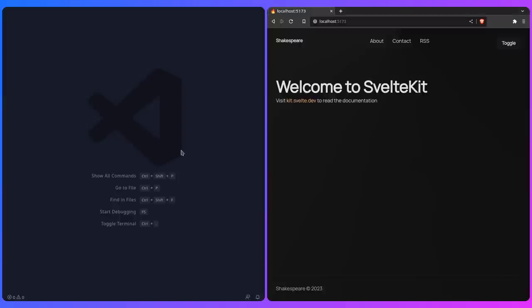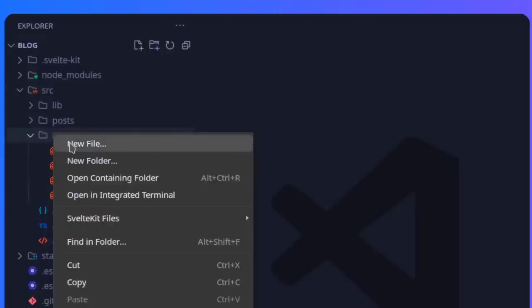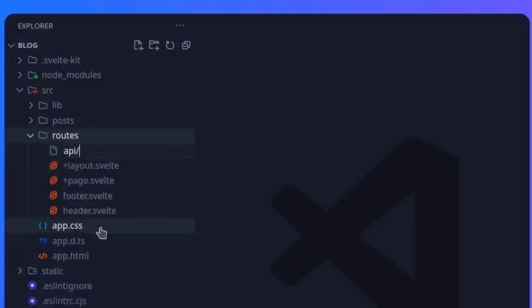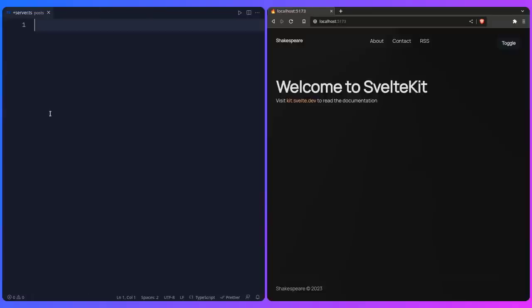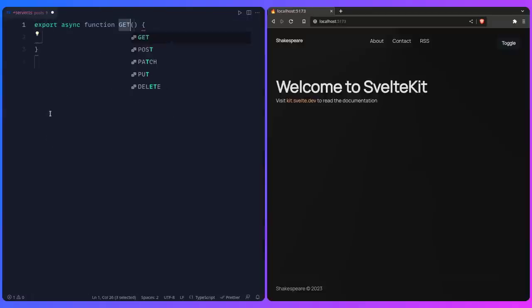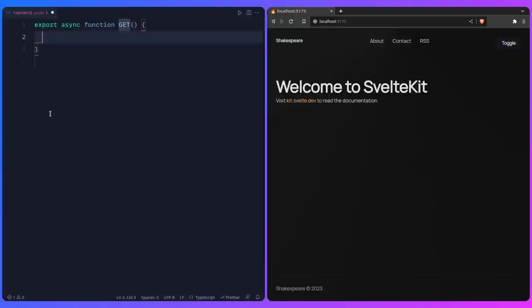Let's create the API endpoint. Inside source/routes, create an api/posts folder and add +server.ts. I'll use a snippet to get the HTTP methods. For this we use GET — we just want to get a list of posts as JSON. I prefer keeping helper functions in the same file unless I'm reusing them, and only moving them to lib/posts.ts when needed.